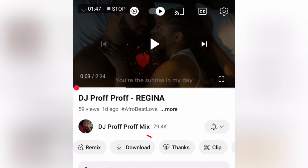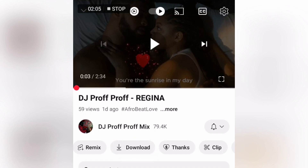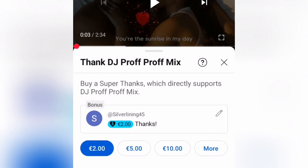When you hit on the Download button, you will download this video into the download section on YouTube. Right next to it is a Thanks button — you can hit on that and show DJ Prof Prof some appreciation if you like what they do, as one way of saying thank you for the mixes.